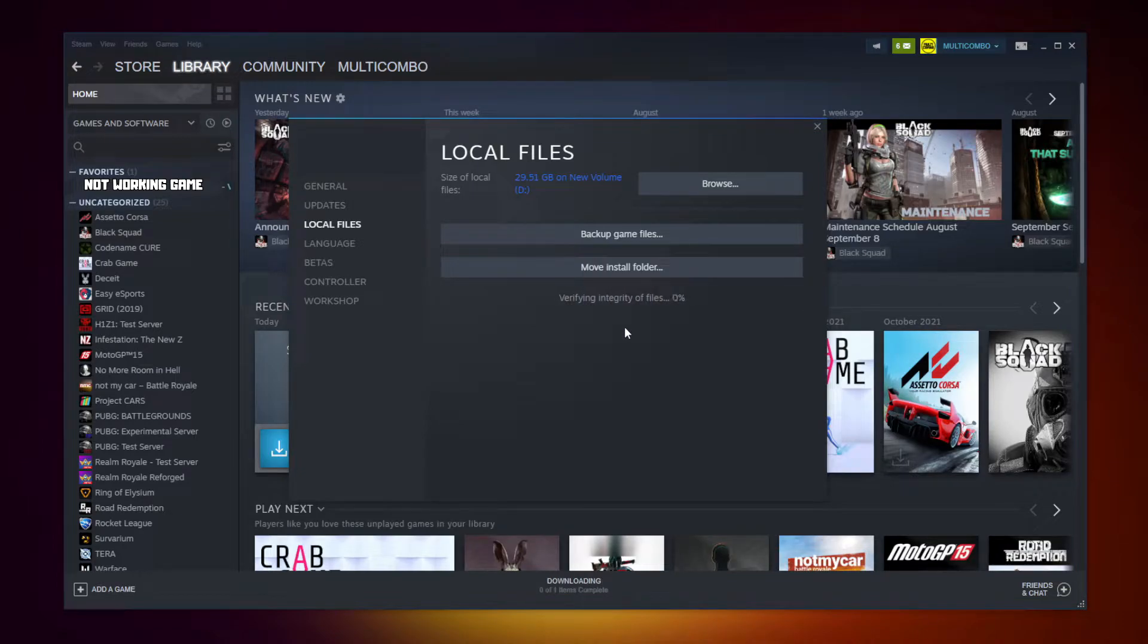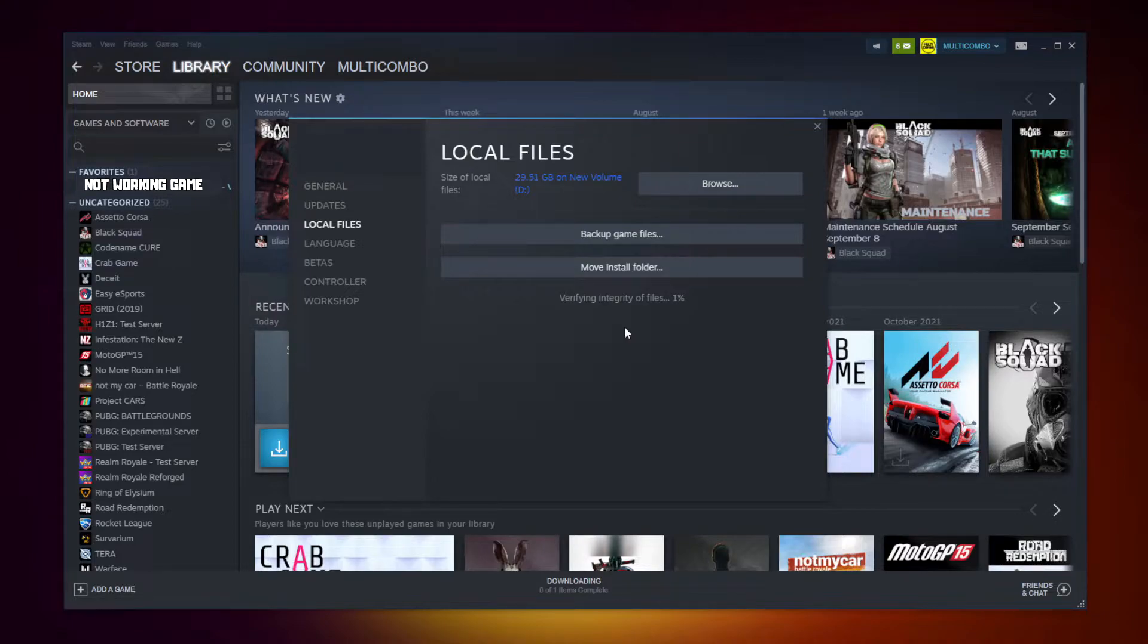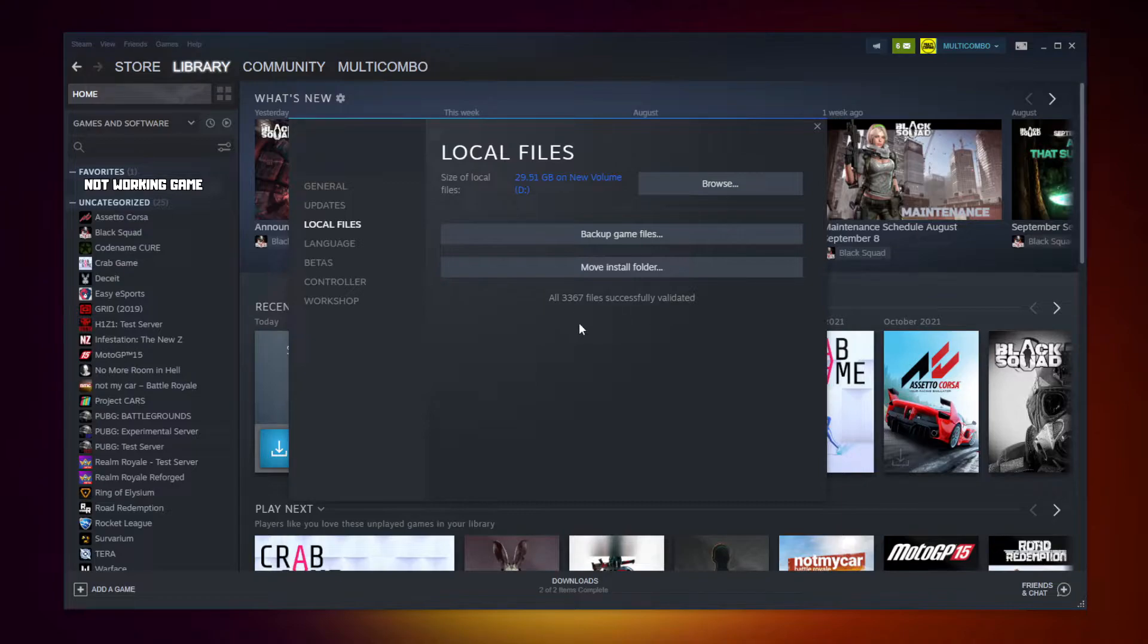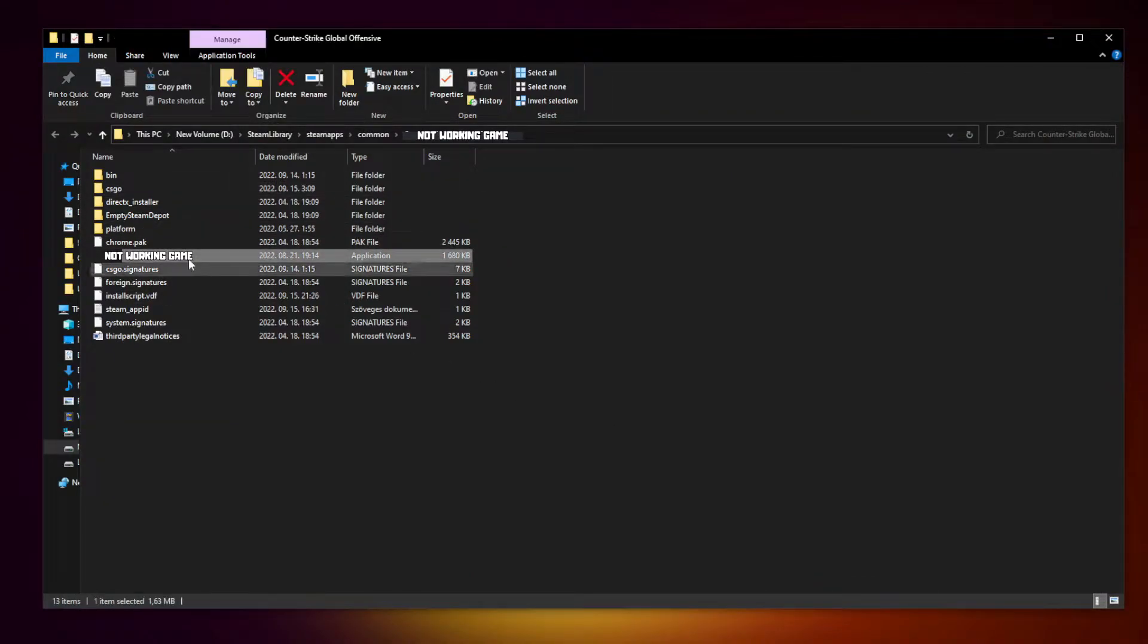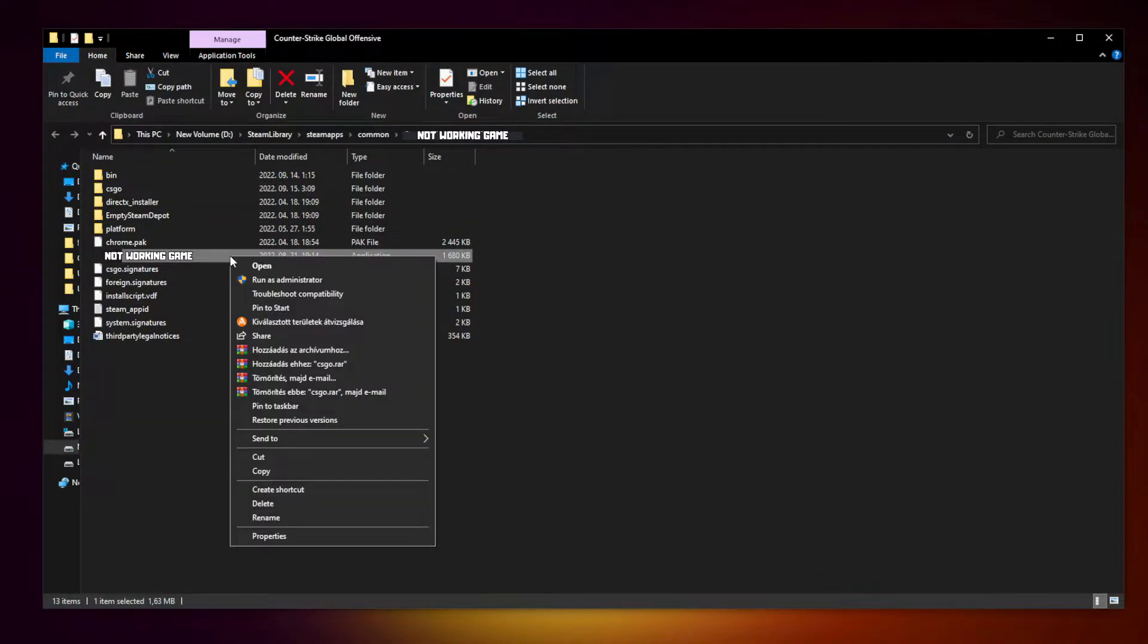Wait. After completed, click browse. Right click not working game and click properties.